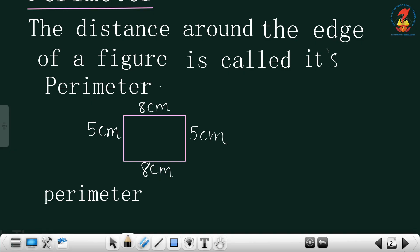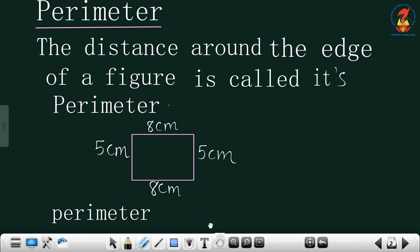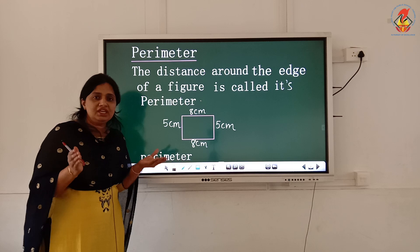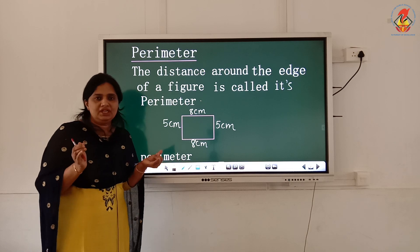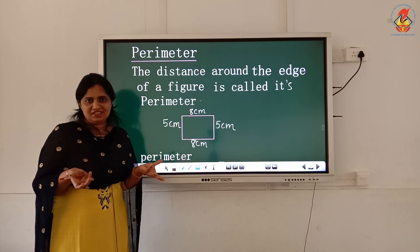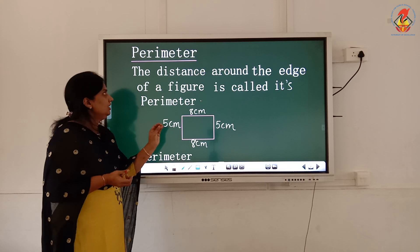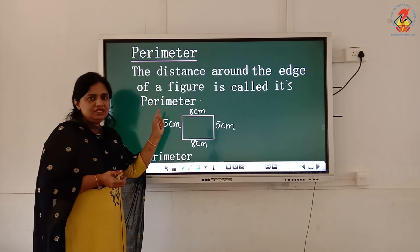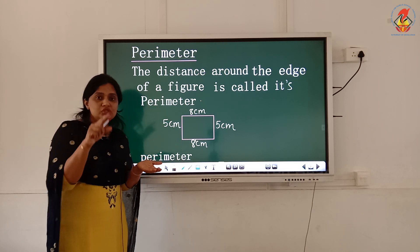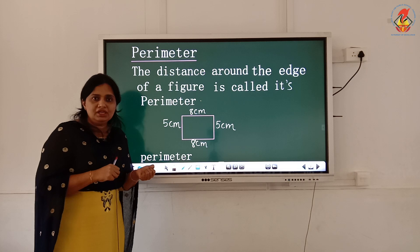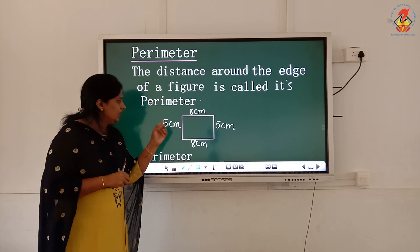The total distance around the edge of a figure is called perimeter. Is it clear, children? The total distance around the edge of a shape is called perimeter.